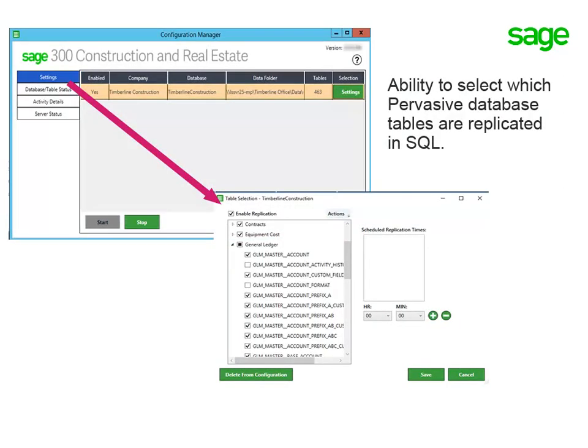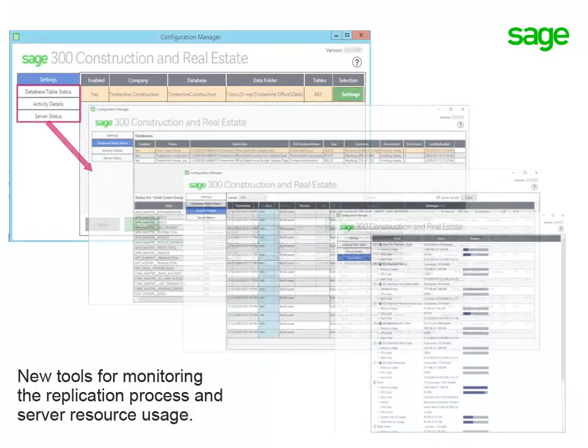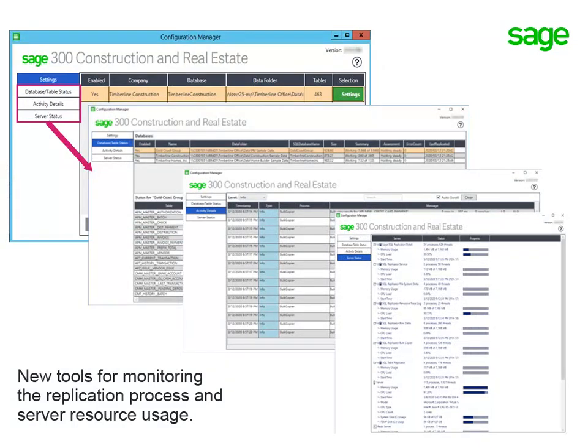You can use the Replicator Configuration Manager tool to select which pervasive database tables to replicate into SQL and specify the replication frequency. And using the new monitoring tools, you can check the replication progress, status, and the server resource usage.